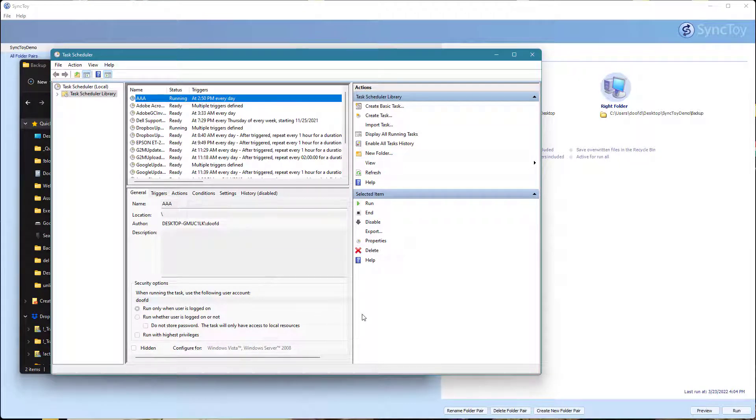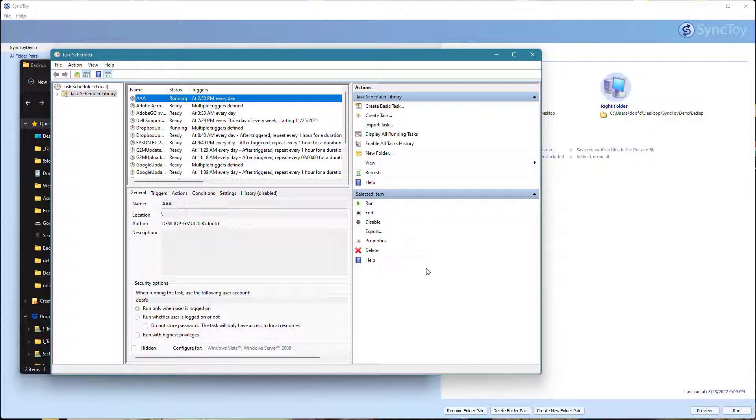What we're going to do is create a new task to schedule the task. We want it to run the SyncToy application at a certain time. I might want to run it in the evenings once a day. I'm done with work, go eat dinner, and then maybe at 7 or 8 o'clock I just have it run.